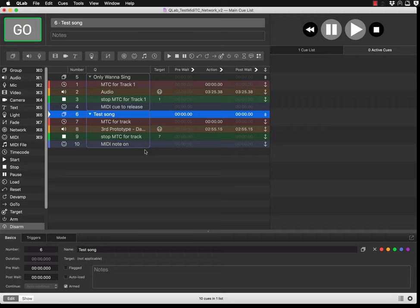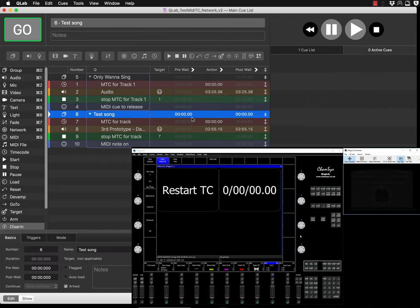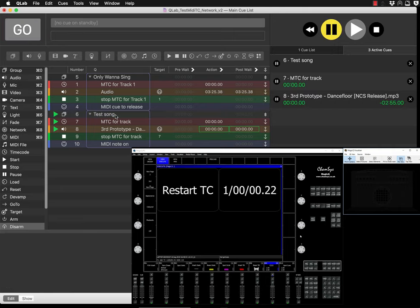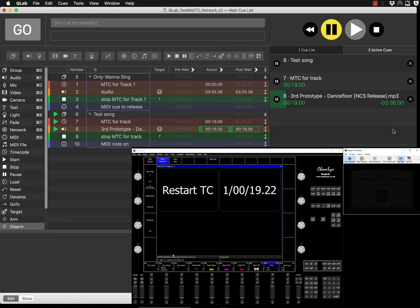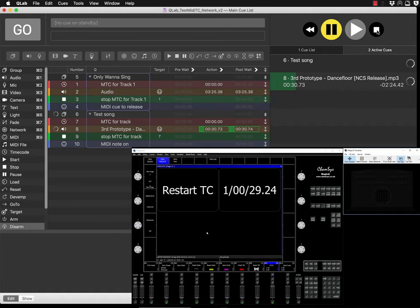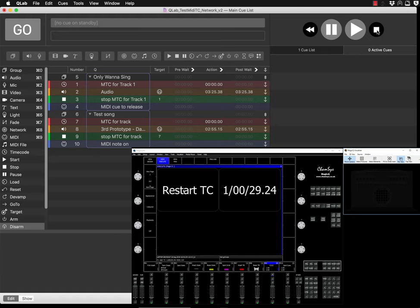Now launch QLab. I already have test files set up. When I press the spacebar you'll see the song starts playing and my MagicQ system reacts to it. On the PC system you can see the timecode is fully coming in, running correctly. When I press stop, the timecode stops, and I also have an additional restart button that resets everything to zero.